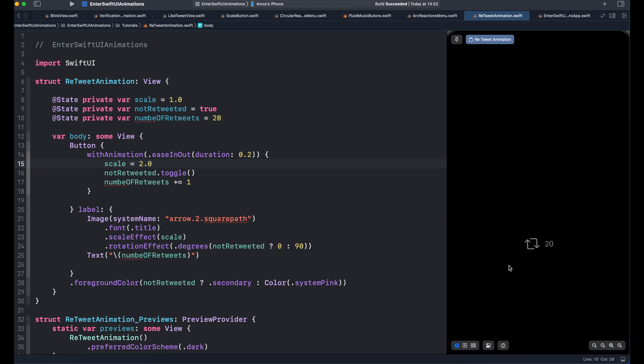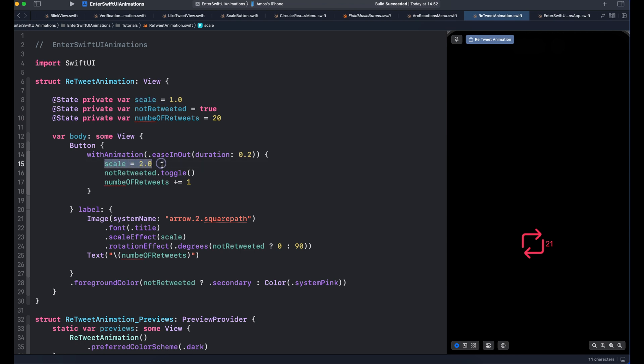In this example, we have an icon. When we tap the icon, we scale it up and rotate it at an angle of 90 degrees. You can see here, we have an initial state of the scale, which is 1. And when the icon is tapped, we scale it to the size of 2.